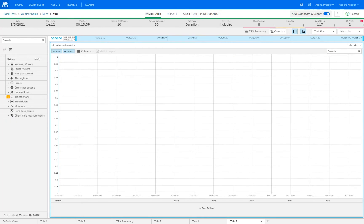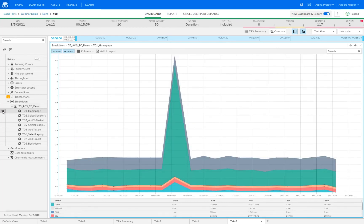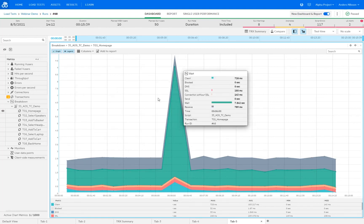At the lower end of the tree we have the breakdown graph, which is the graph enabled on the single-user performance tab when setting up a load test. Expanding it down, we can see for each individual transaction where the most time was spent in terms of network breakdown. Looking at the initial homepage transaction, we can see a spike, and mousing over it we can see it's the 'wait' metric — the average amount of time taken for all HTTP requests waiting for a response from the server — that takes a long time. That's something we'd want to add to the report and investigate further.